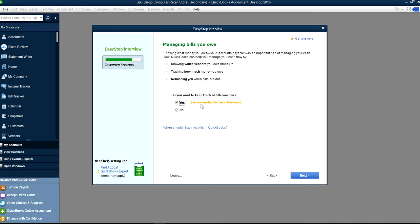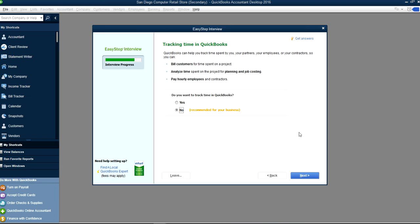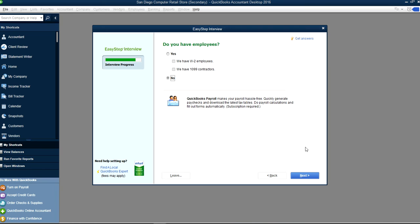Track bills — Yes. Track inventory — of course. Track time — you can say Yes or No depending on your needs. Do you have employees? If you're handling payroll or have 1099 people working for you, you can say Yes. I'll say No.